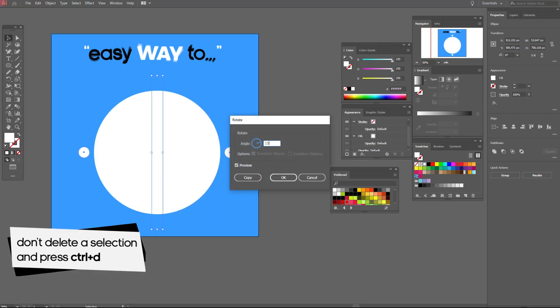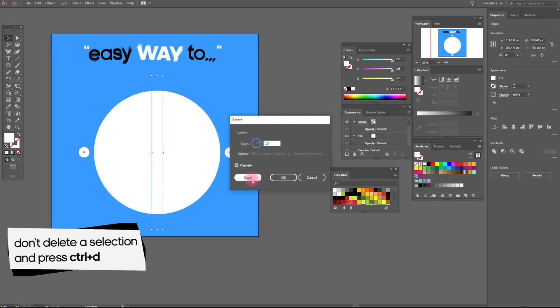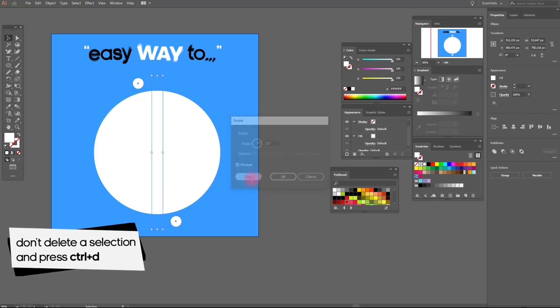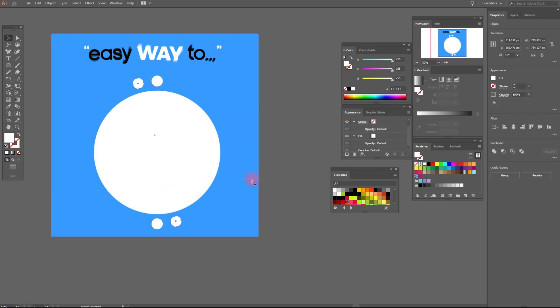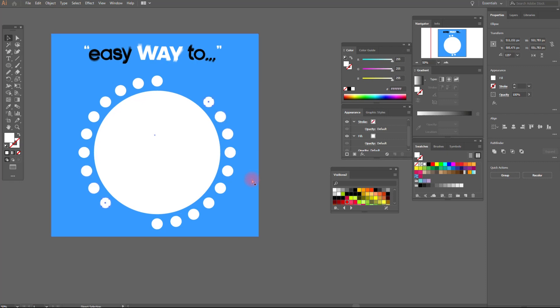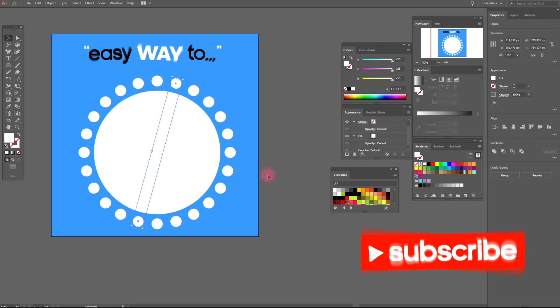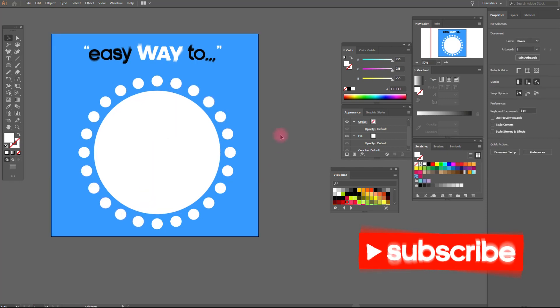And now we use the shortcut Ctrl+D to make as many copies of the circles as you need. That's all.